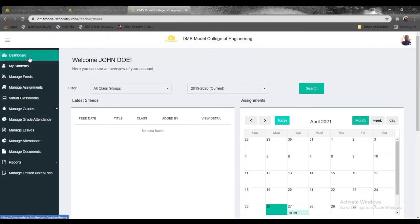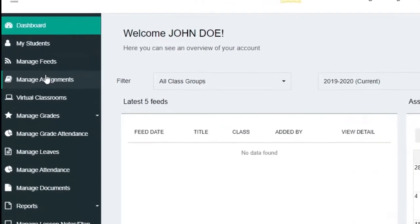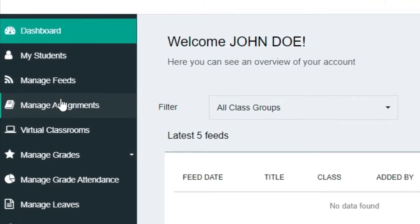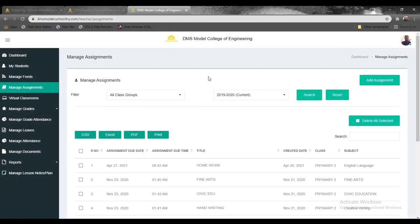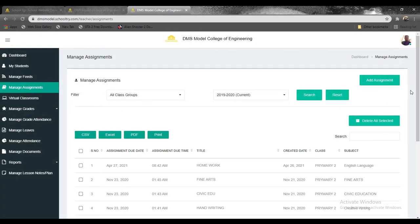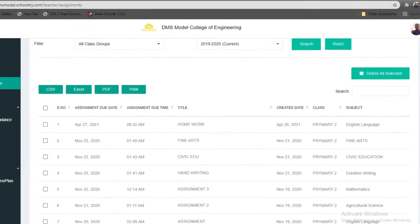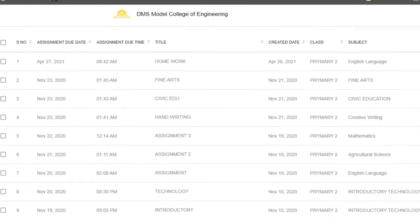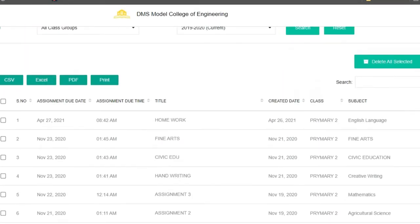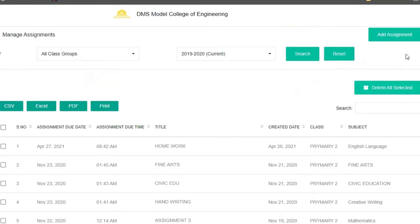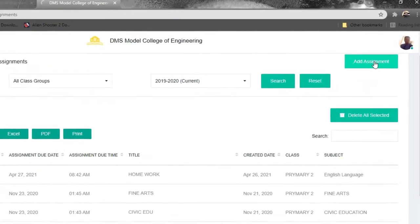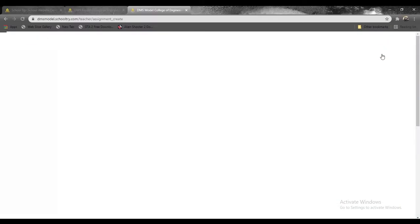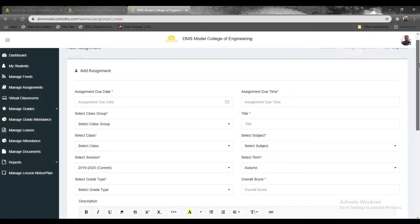You need to just simply go to the top left corner here and click on manage assignments. When you click on manage assignments, you're going to be met with a screen that looks very similar to this one. You can see that this is a list of the previously added assignments and we are going to be adding one more assignment to a class and then we are going to be marking the assignment as well in this exact video.